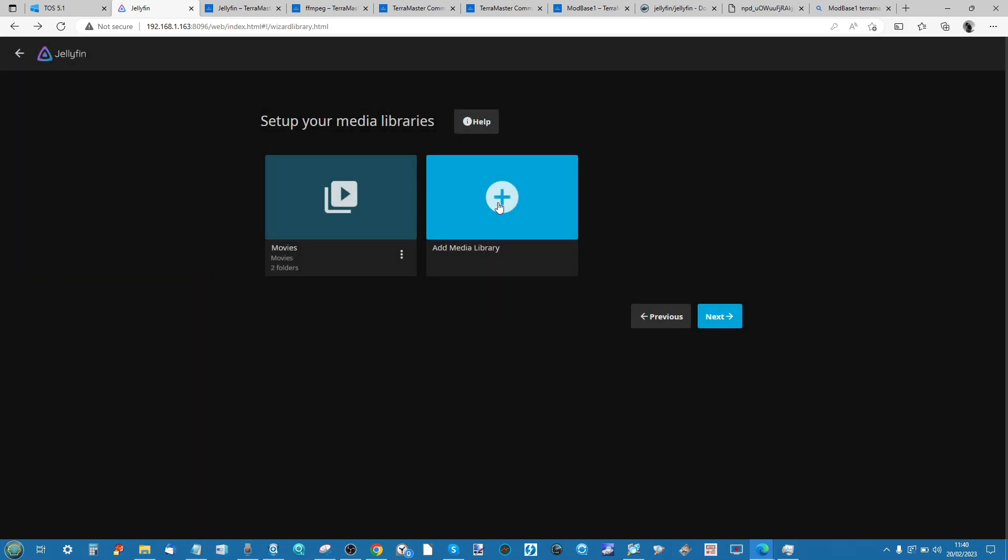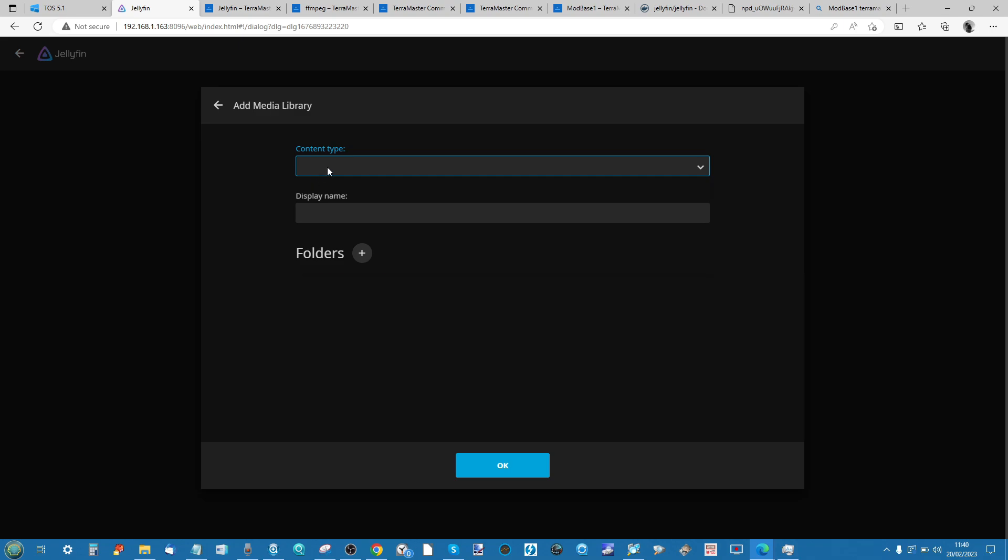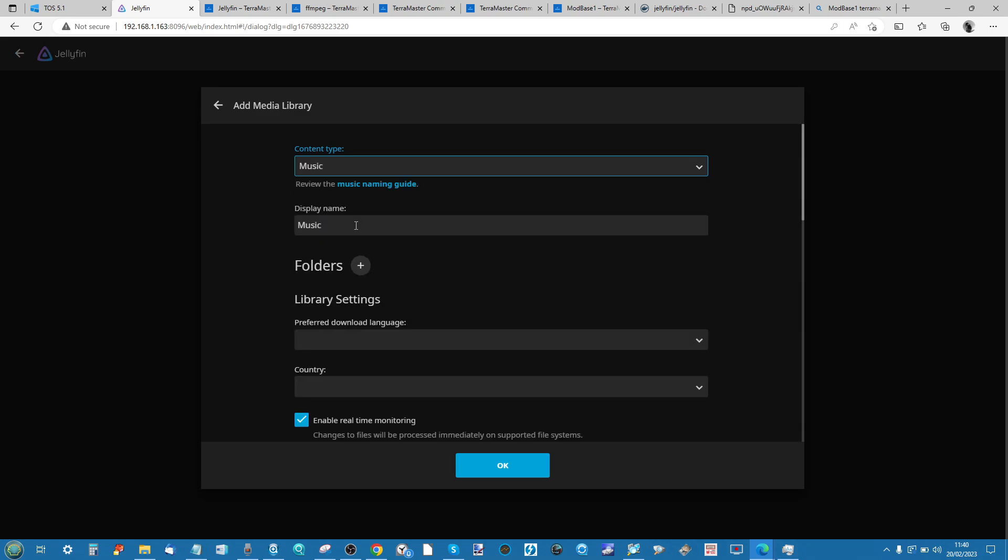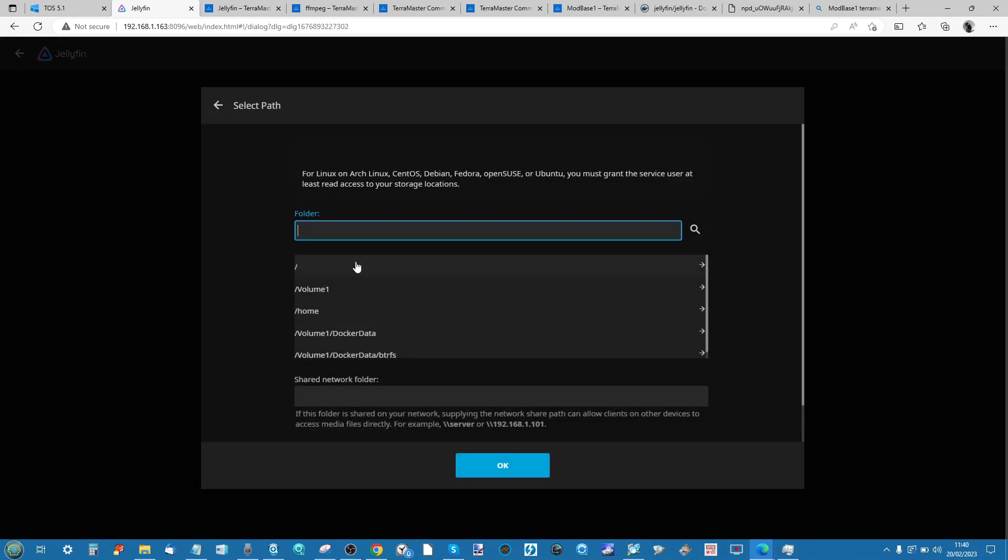Go ahead, click OK, and now we have a movies directory for our server. Go ahead and add all of the individual directories moving forward for the individual media types.